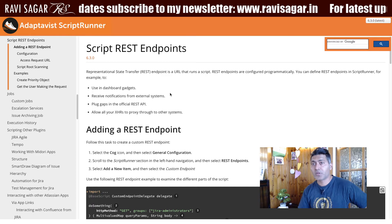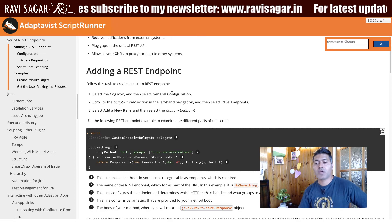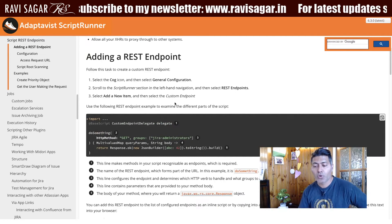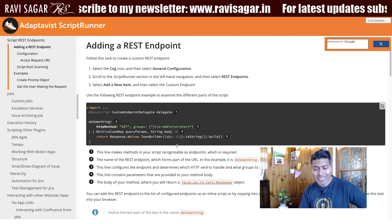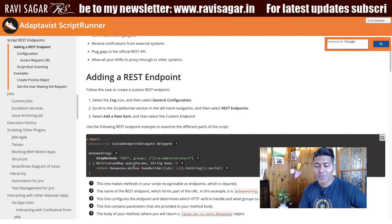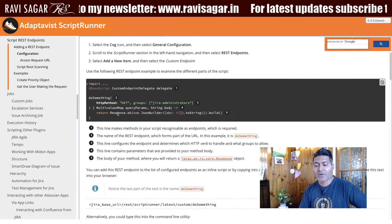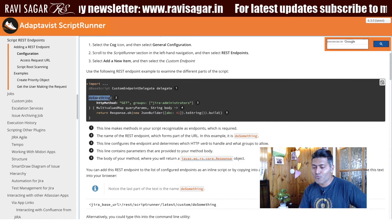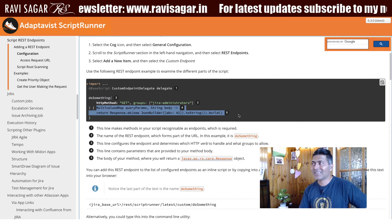To get started with defining your own REST endpoints using ScriptRunner for Jira, I recommend you take a look at this example in the official documentation. It's a really good example that you can just copy and paste into your Jira instance, and it will give you an idea of how to basically define your own endpoint. It is very simple.